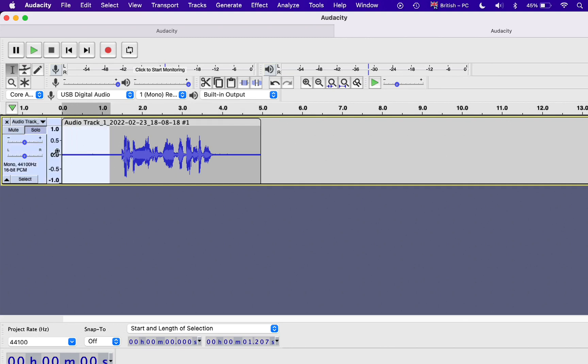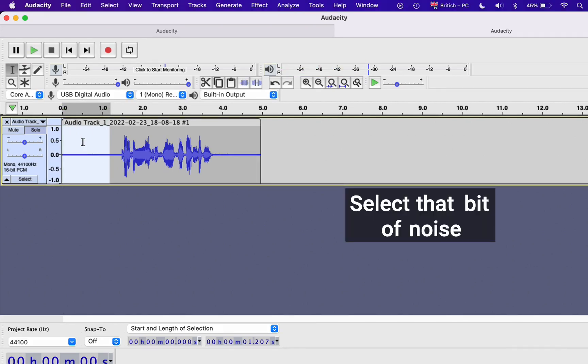Let me play a sample for you. This sound here. Yeah, you don't want that in your recording. So here's what you need to do.